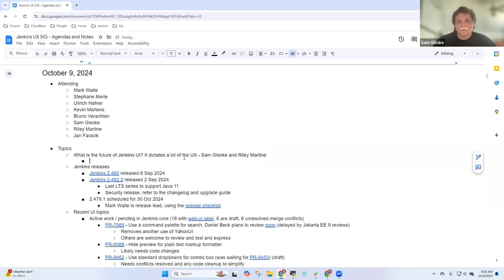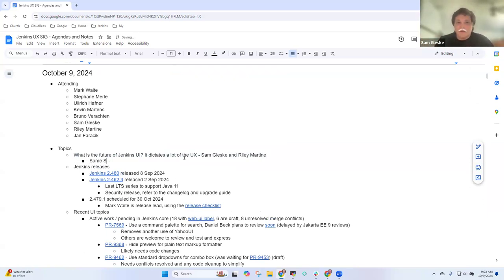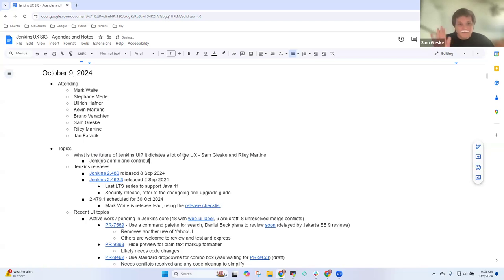Sam, you want to give us some more on what this topic was? Sure. Hi everyone. I am Sam Gleski. I am a Jenkins admin and contributor for several years. It's good to see everyone.